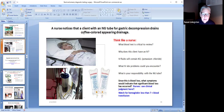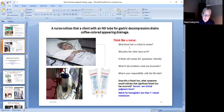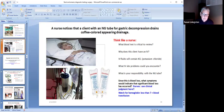A nurse notices a client with an NG tube for gastric decompression has coffee-colored appearing drainage in the suction — that looks like coffee ground emesis. What blood test is critical to review? That looks like old blood, so a CBC. Why does this client have an IV? Because they're going to be NPO since we're suctioning out the stomach. The IV fluids will contain potassium chloride because potassium is going to be suctioned out.